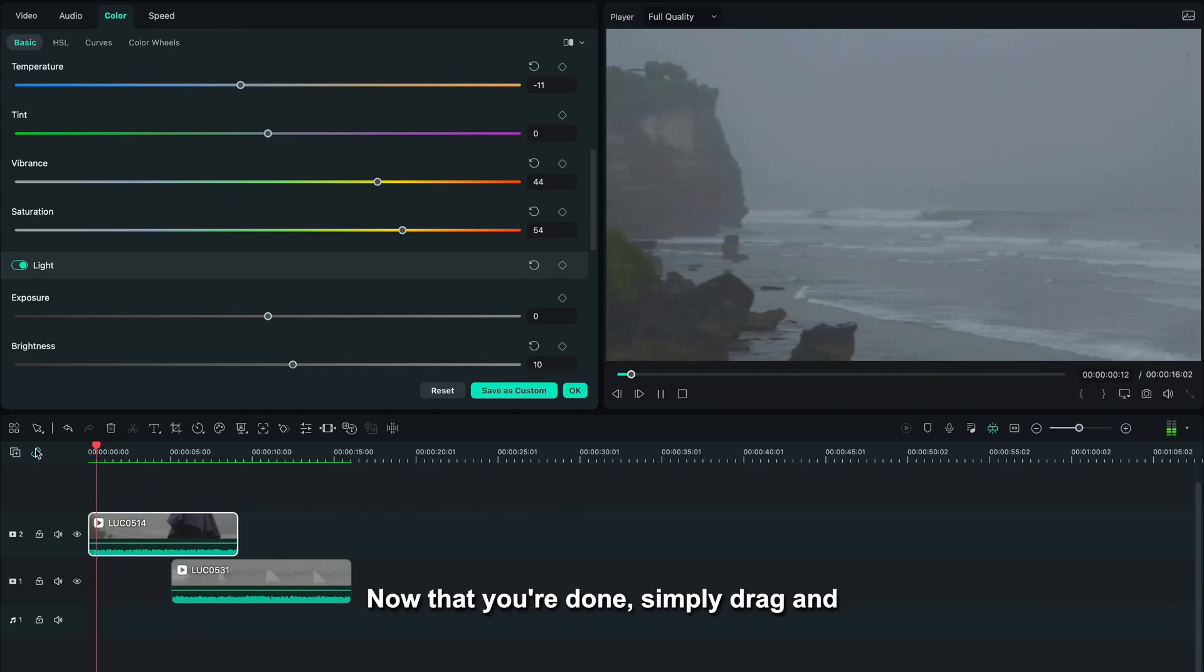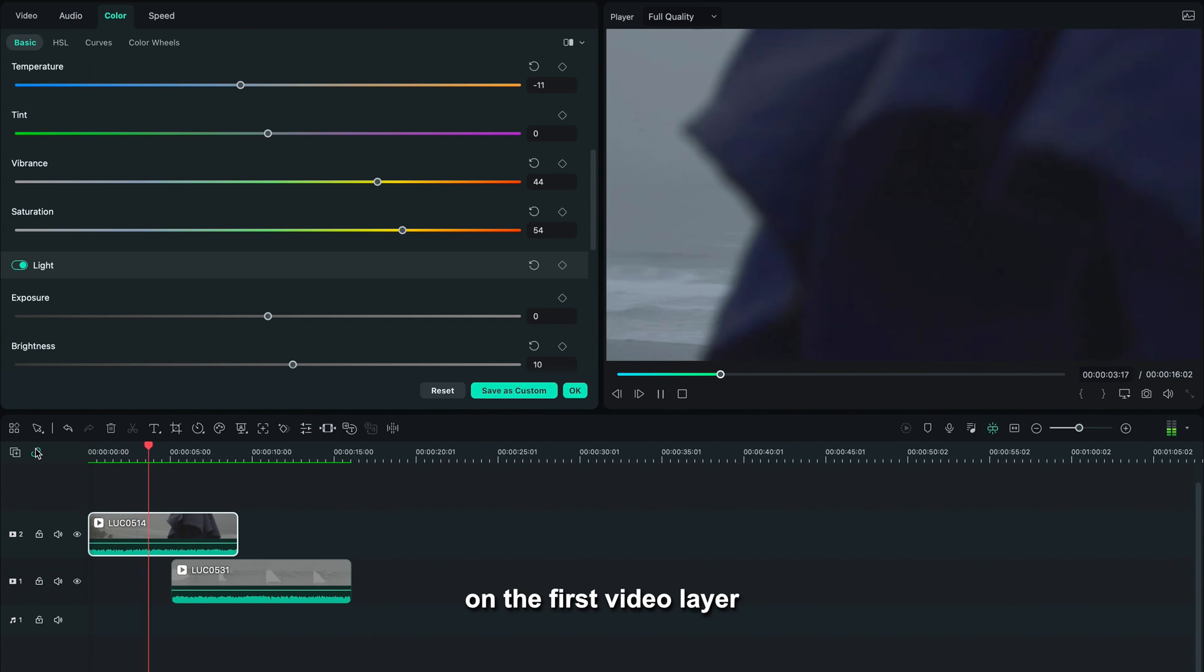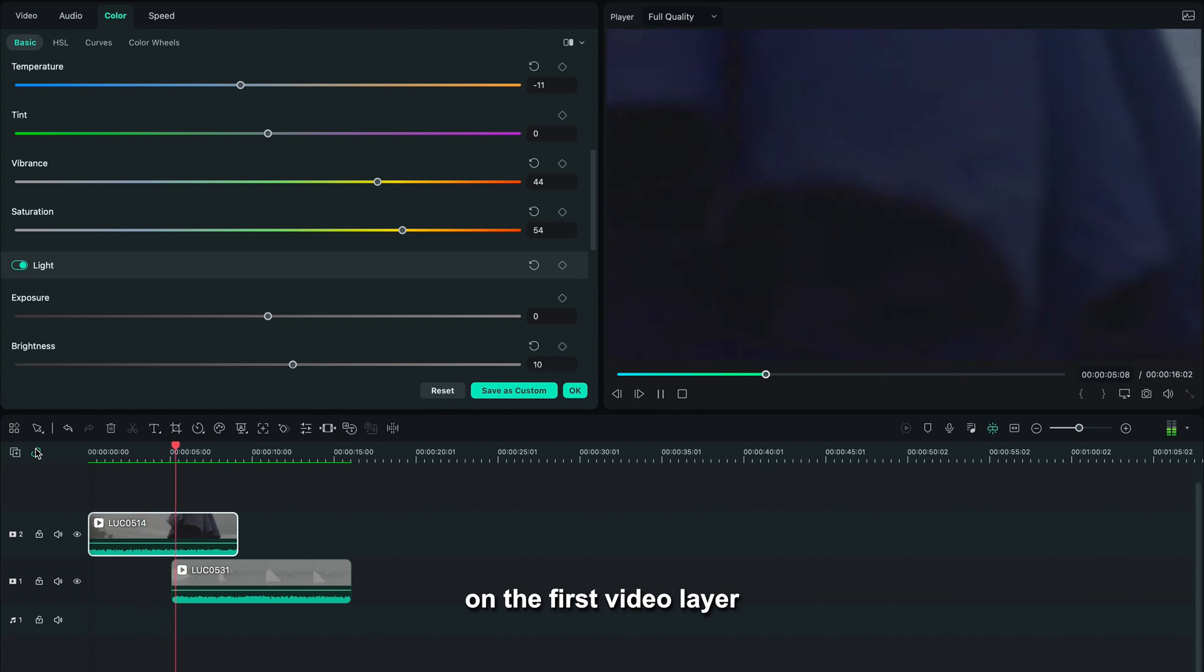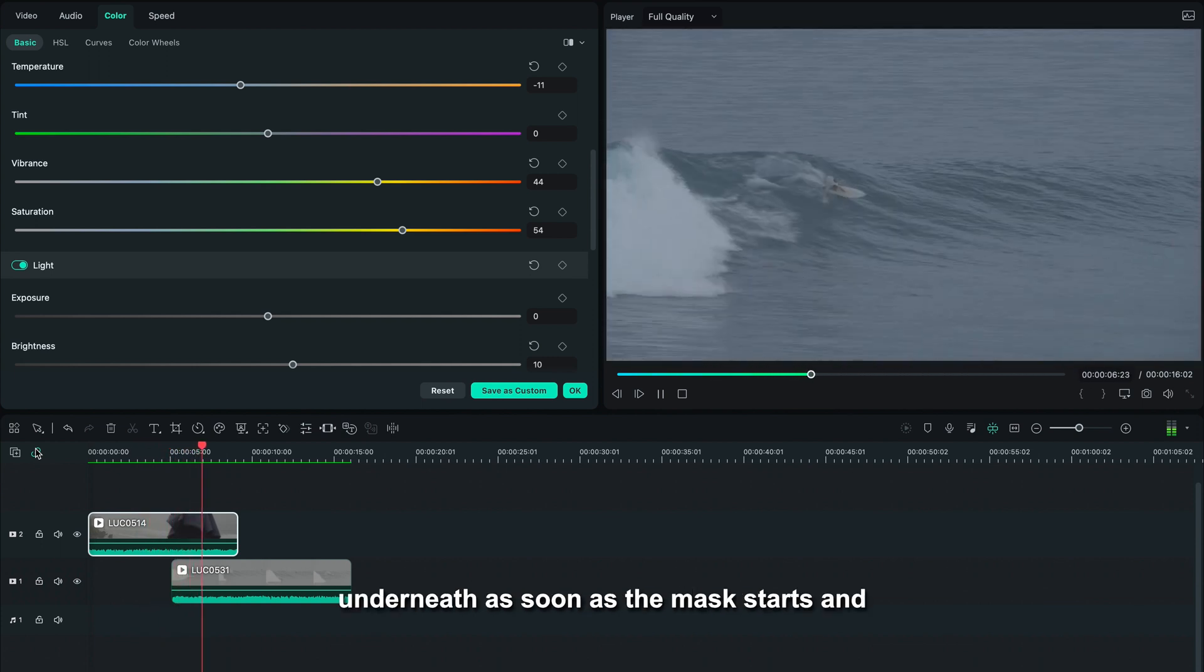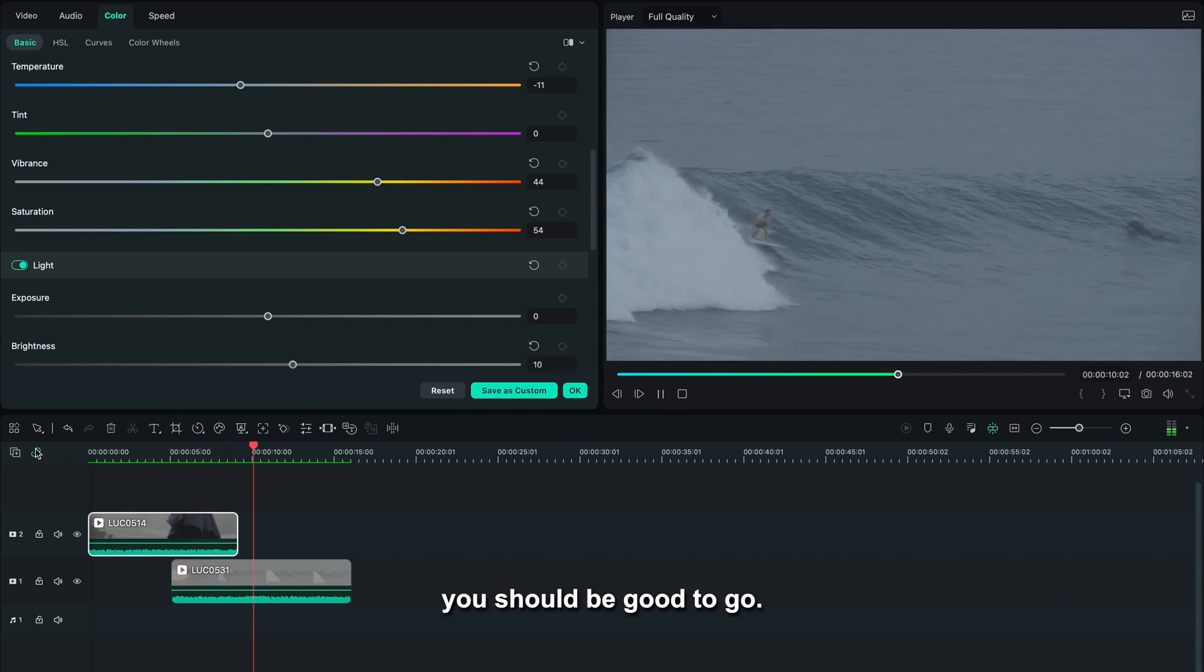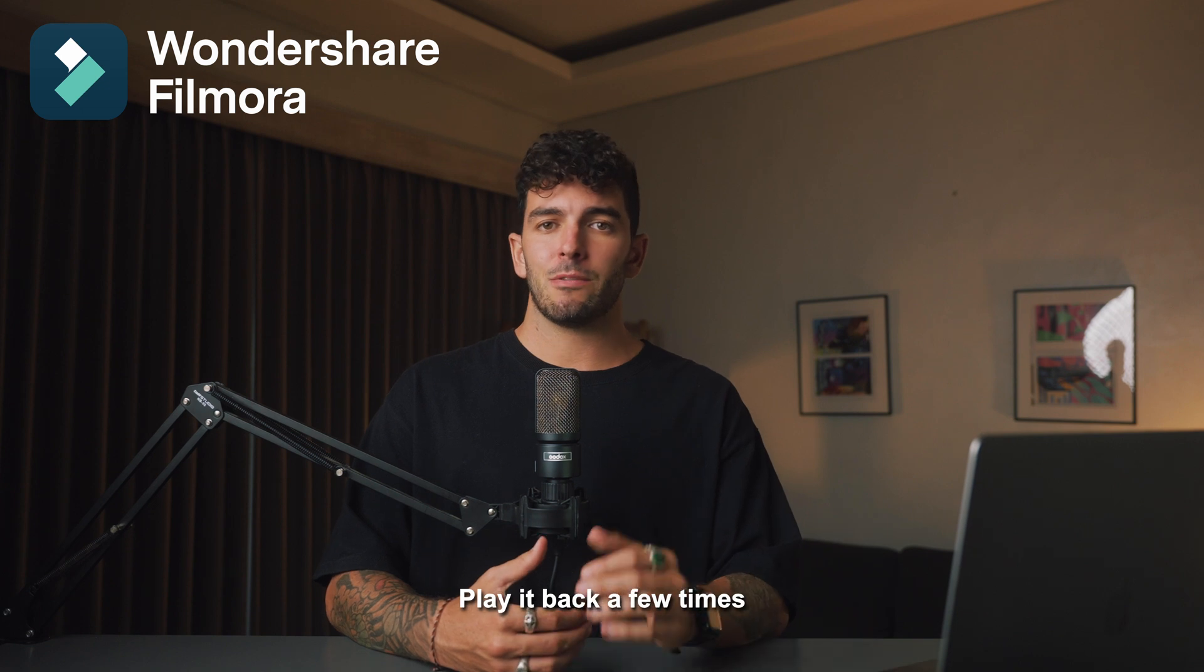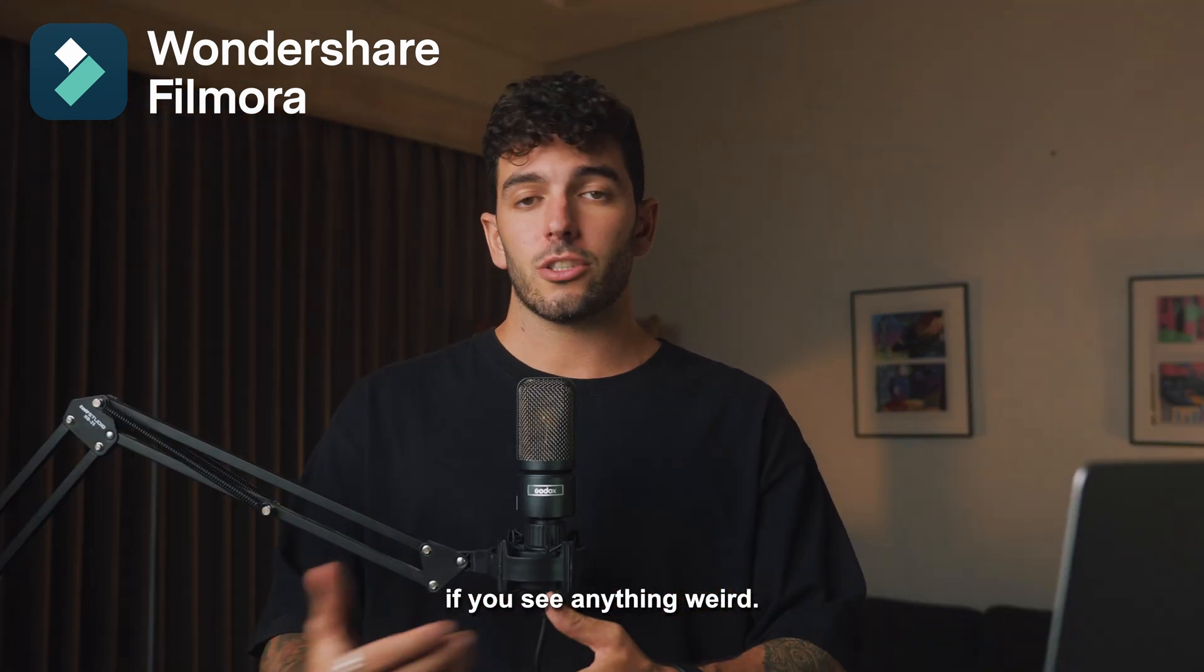Now that you're done, simply drag and drop the second video on the first video layer underneath, as soon as the mask starts, and you should be good to go. Play it back a few times. If you see anything weird, just go back to the same exact frame in the first video and adjust the mask accordingly.